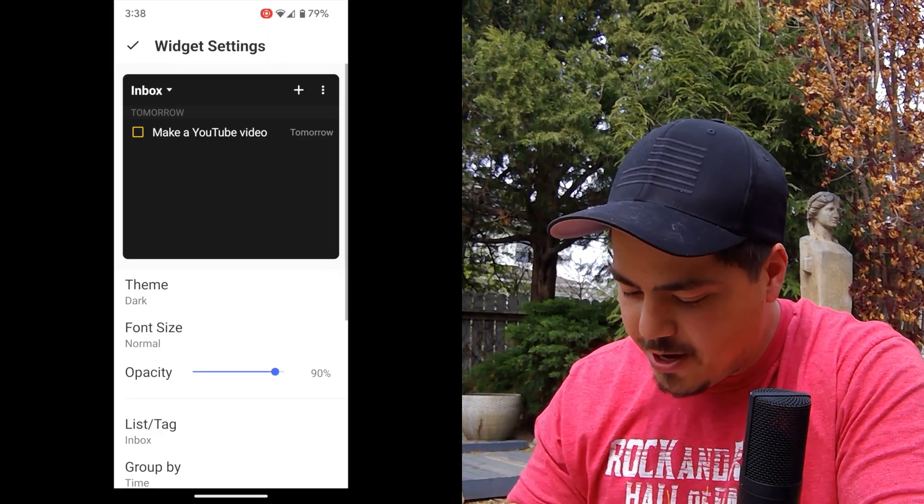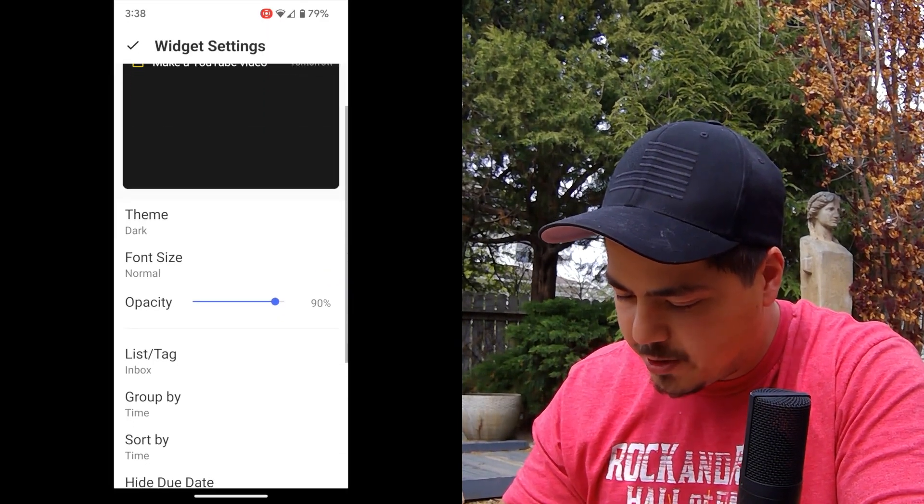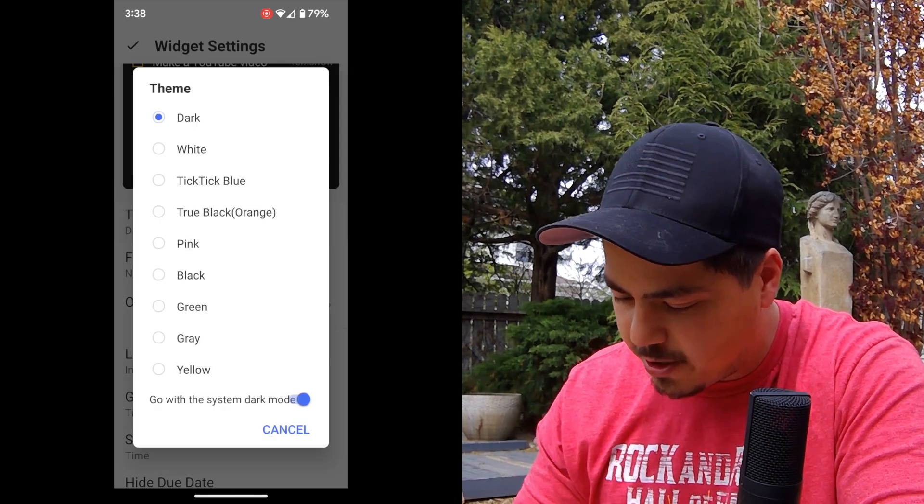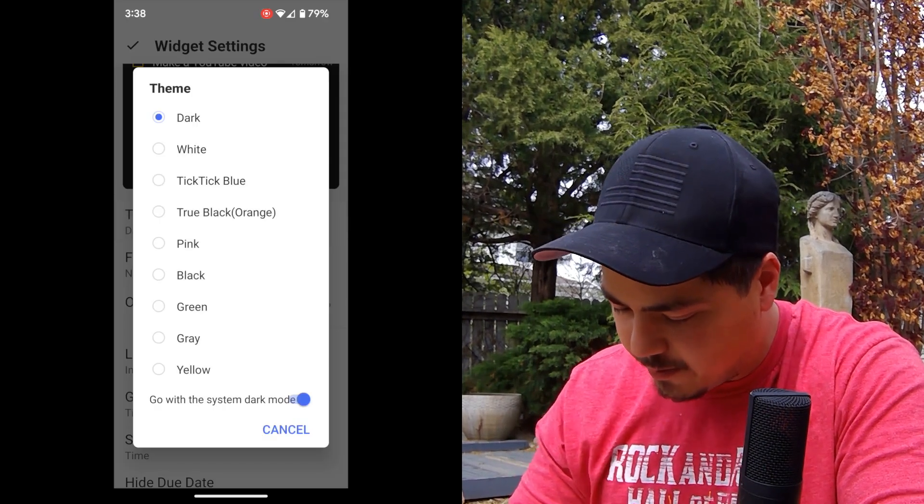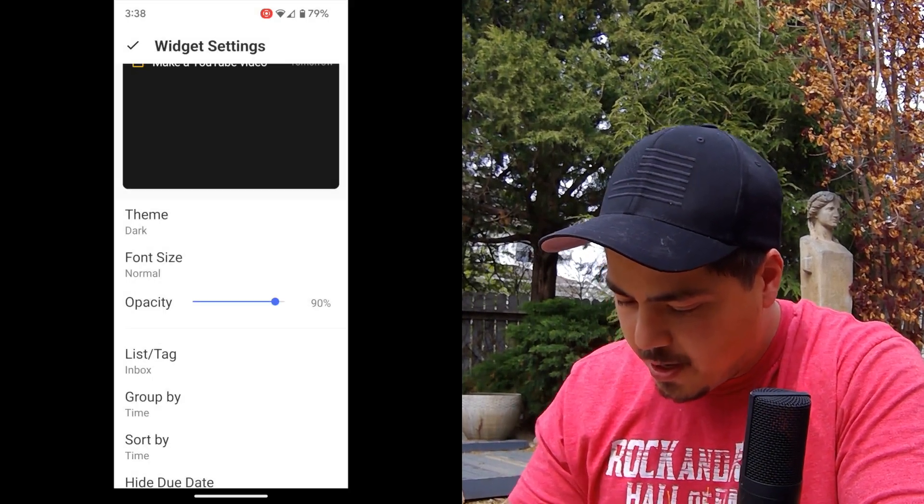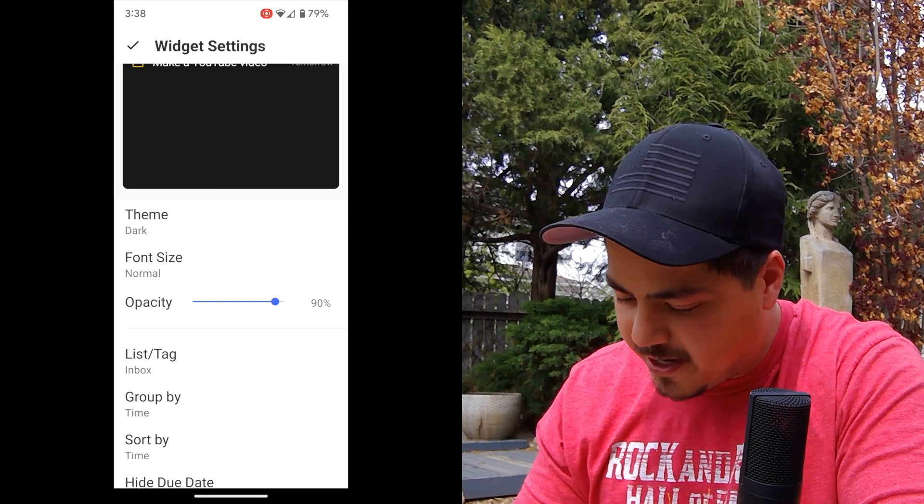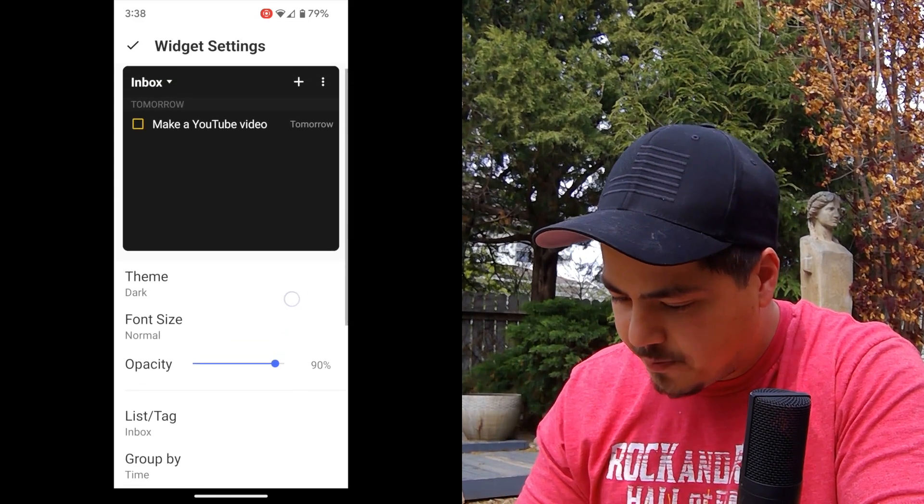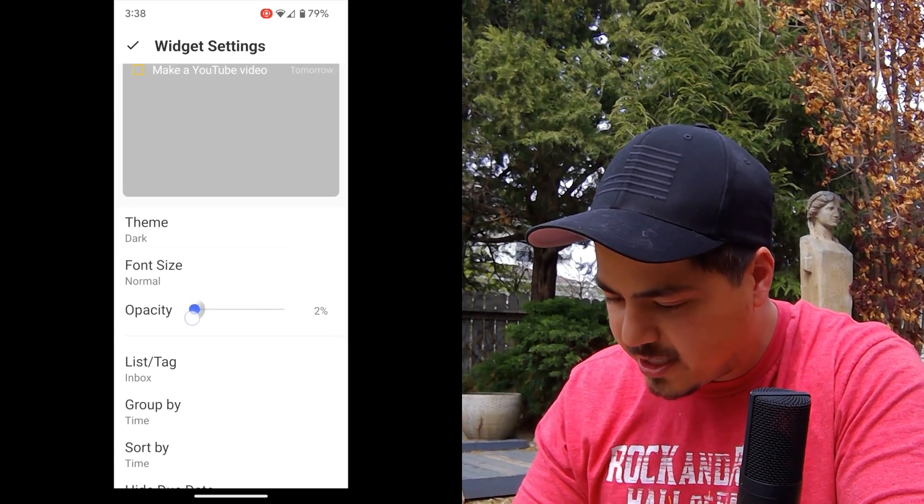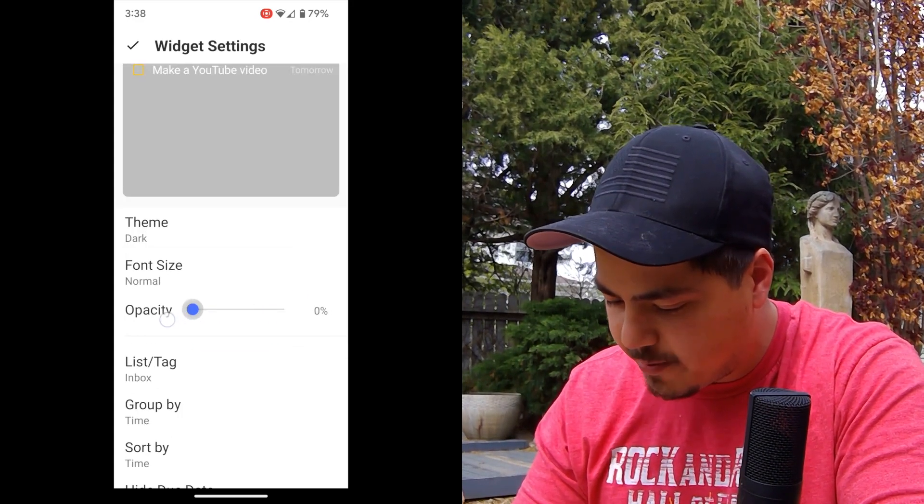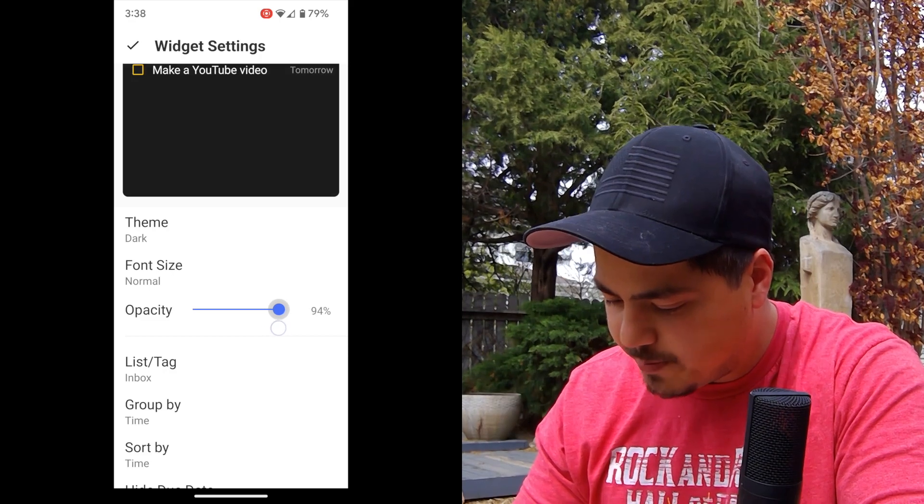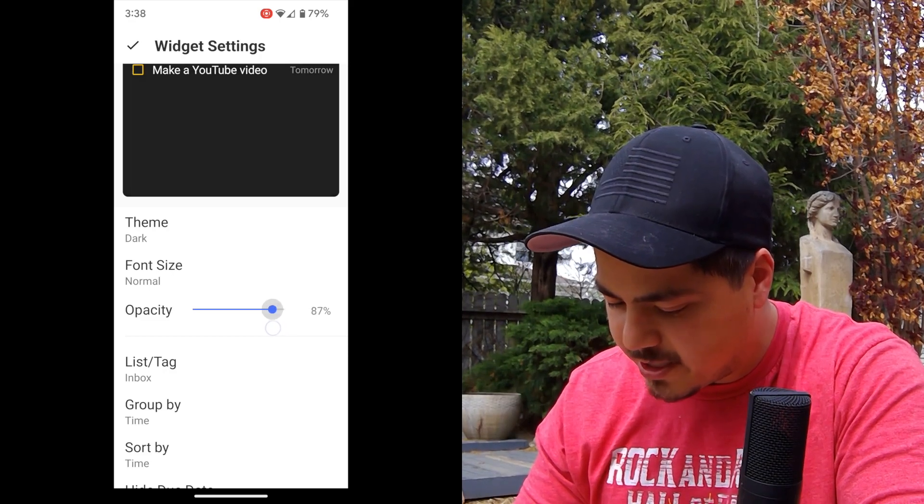And you can customize this quite a bit also, so which theme you want, dark or light, or you can pick a different theme. You can also pick font size, any opacity, if you want this to be invisible, you can make it invisible. Or if you want it to be solid, you can make it solid.